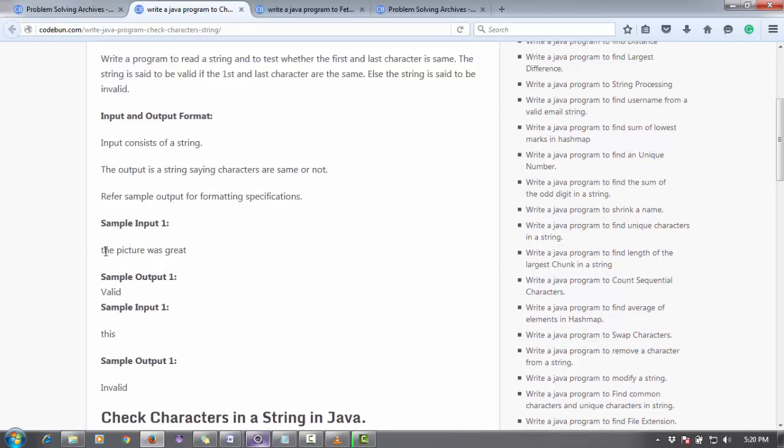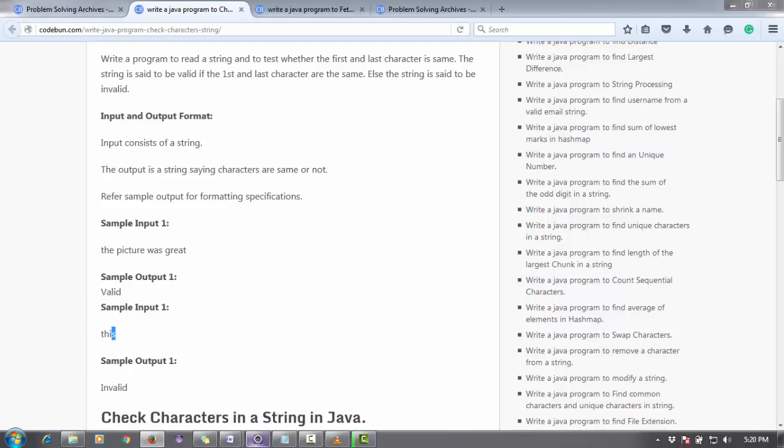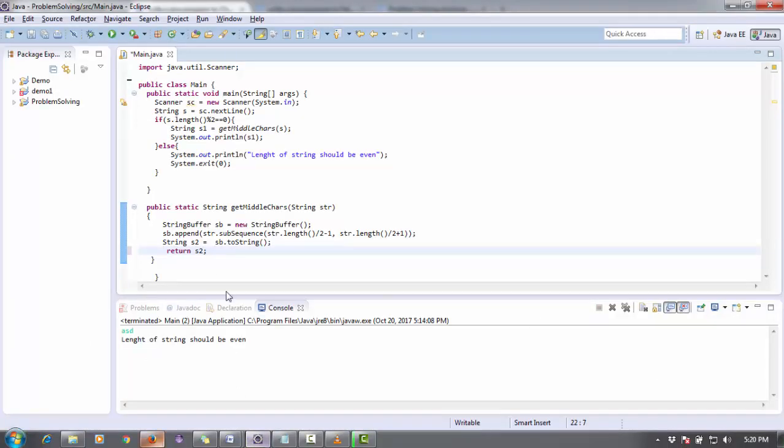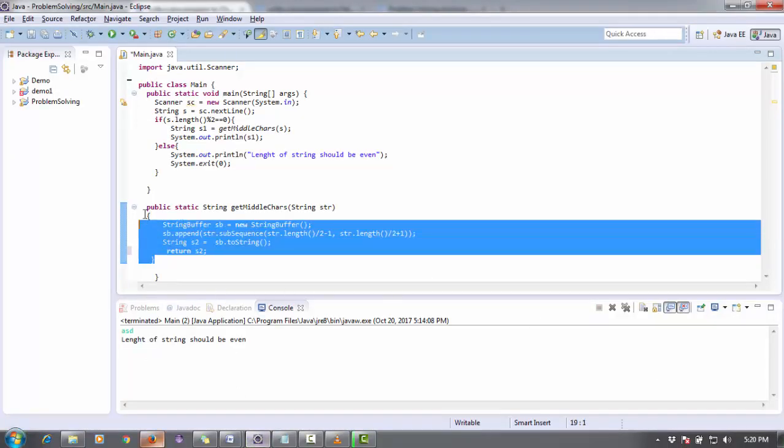Let's check the input. The input is like "the picture was great". The first character of the string is T and the last character is T, so it's a valid string. If you check the other input "this", the first character is T and the last character is S, so it's invalid.